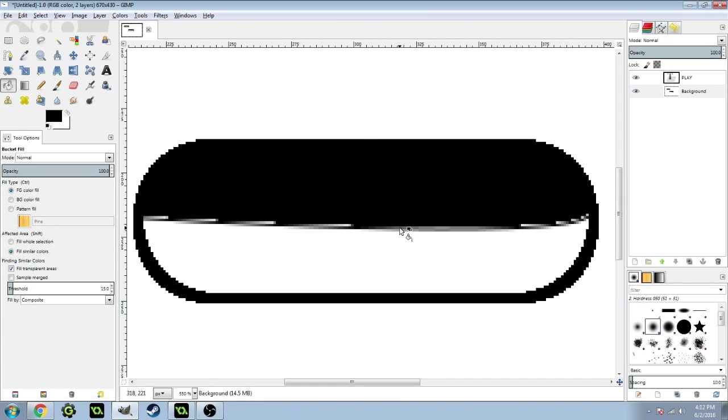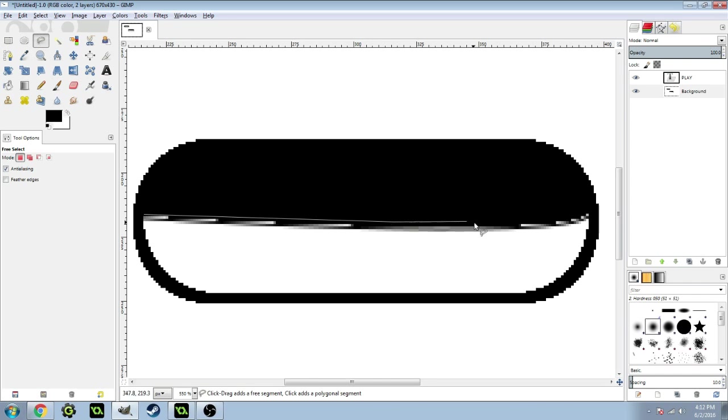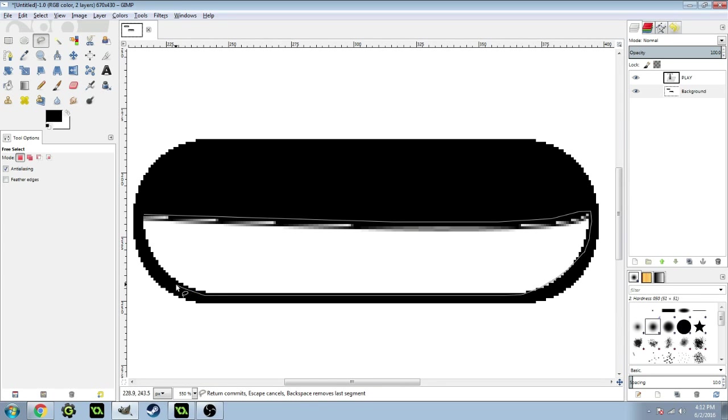Then get your free select tool. You want to select right along here, along the top of those white spaces. Then down the side, all the way across the bottom, and give a little bit of space on there.